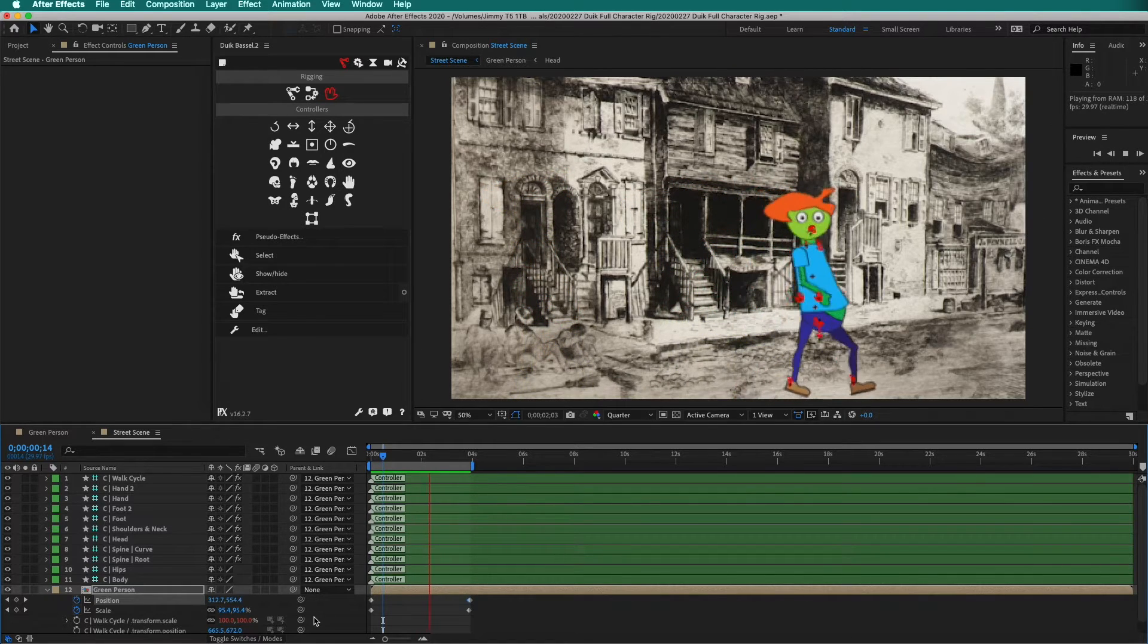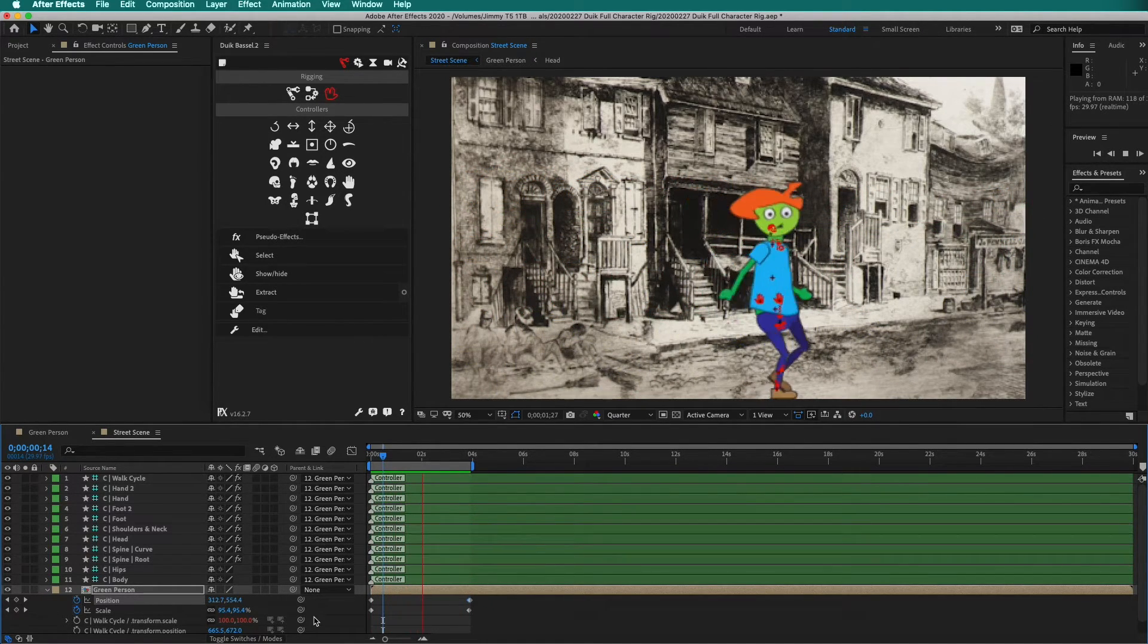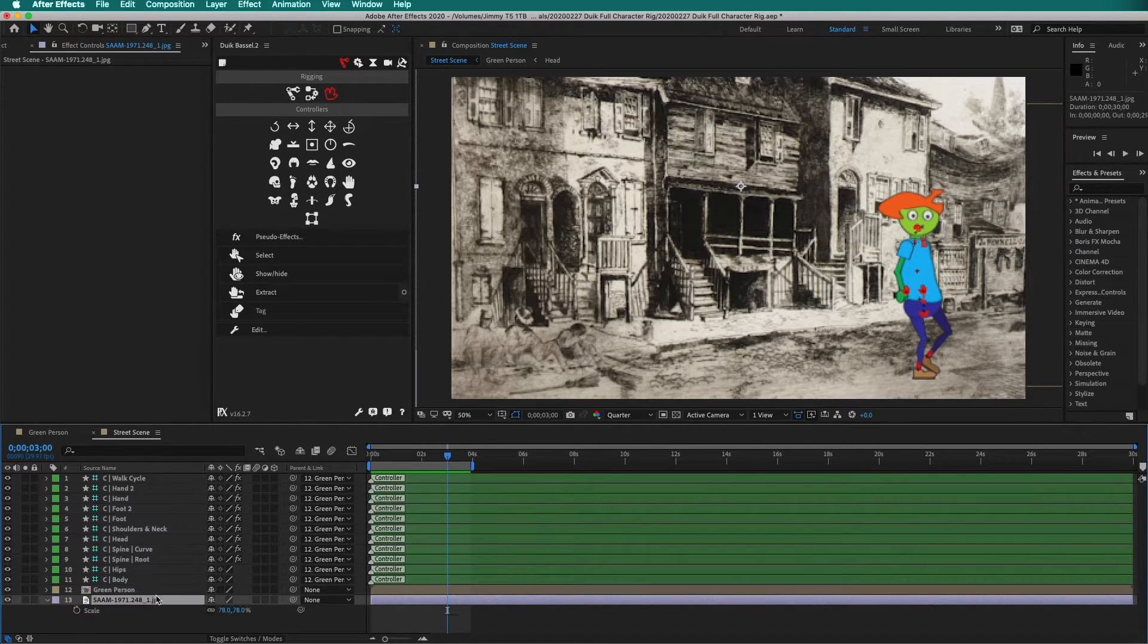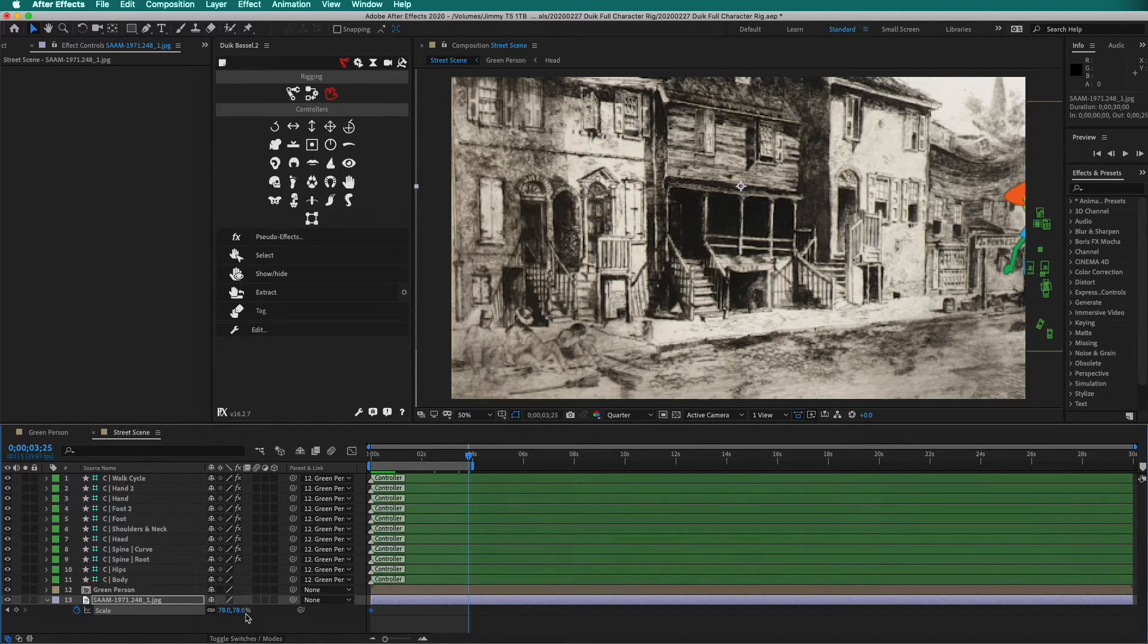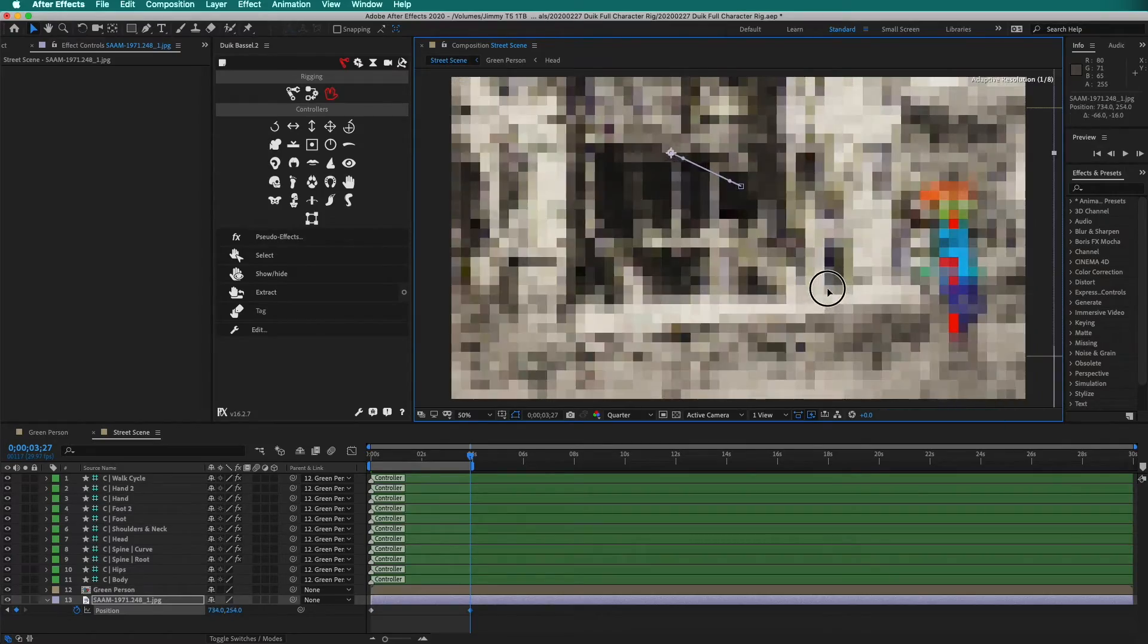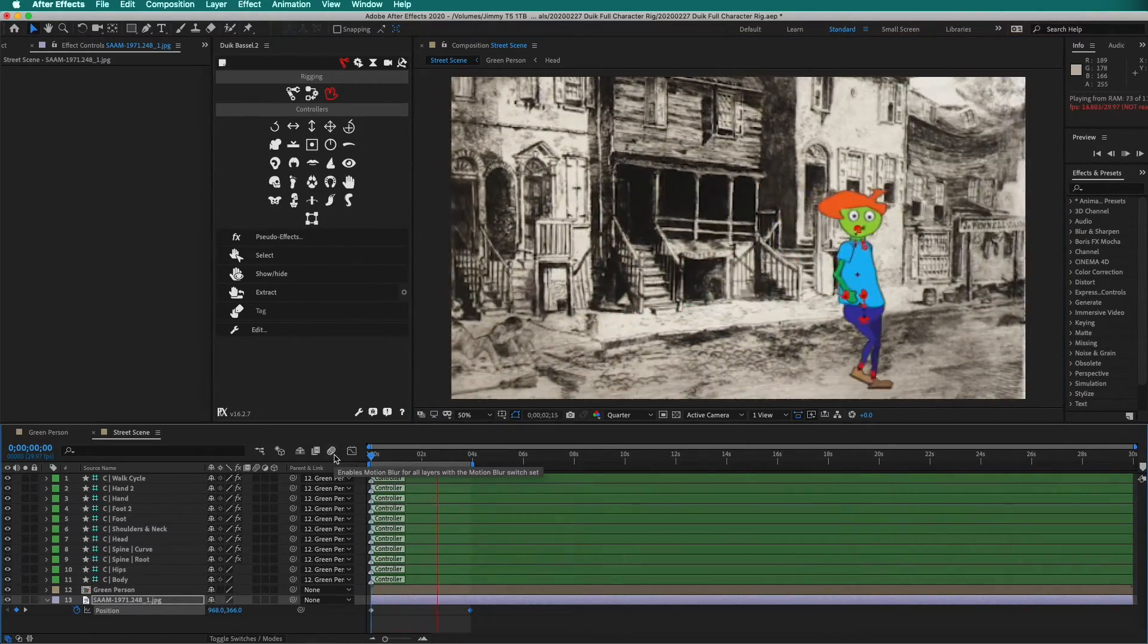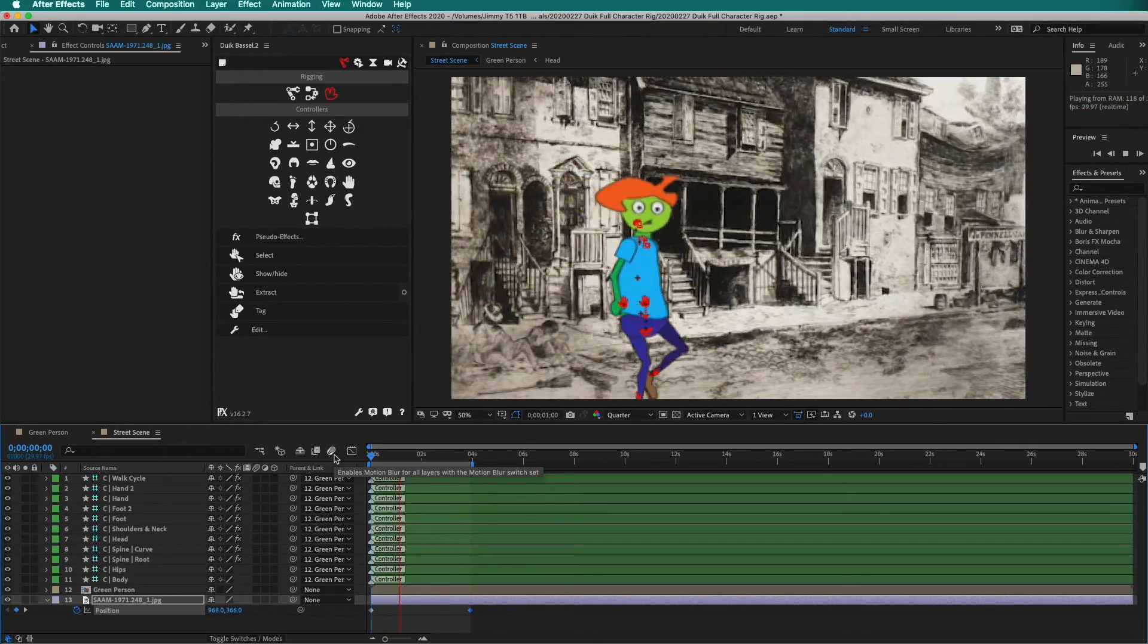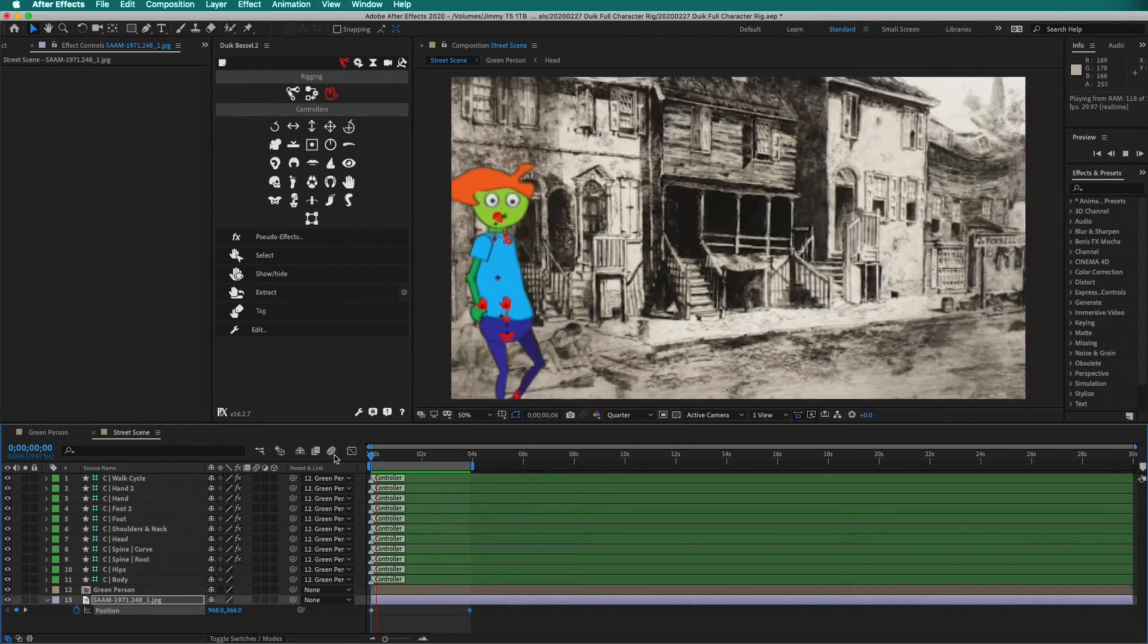It is very easy to add extra characters to a background. We can even zoom in on the background to add more motion. Now we have an animated scene, ready for export.